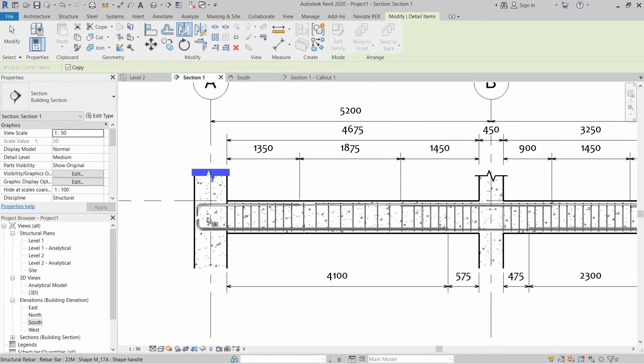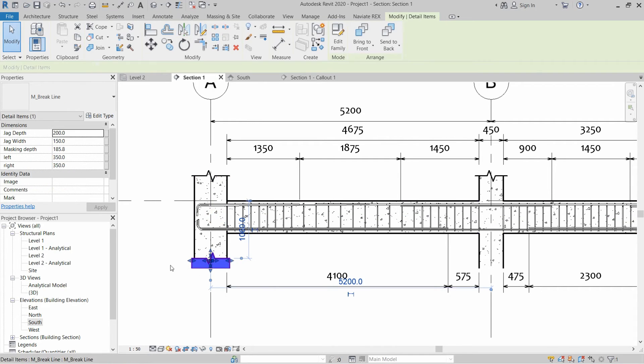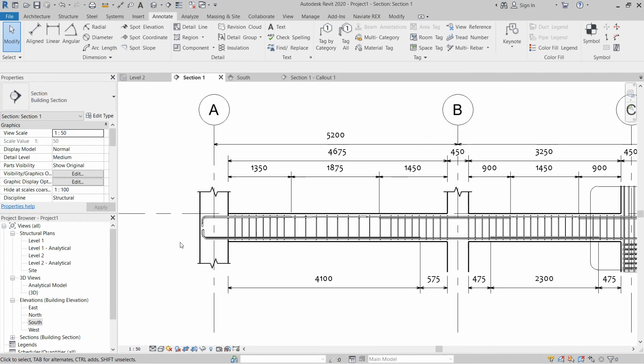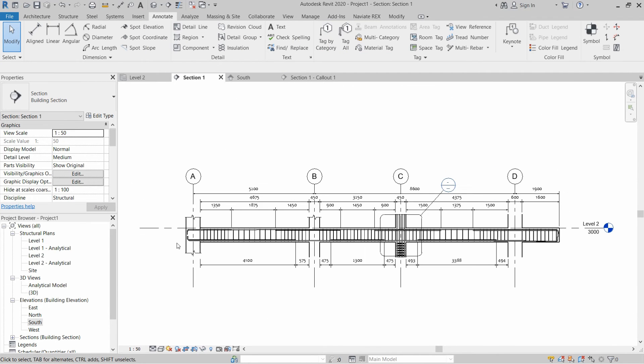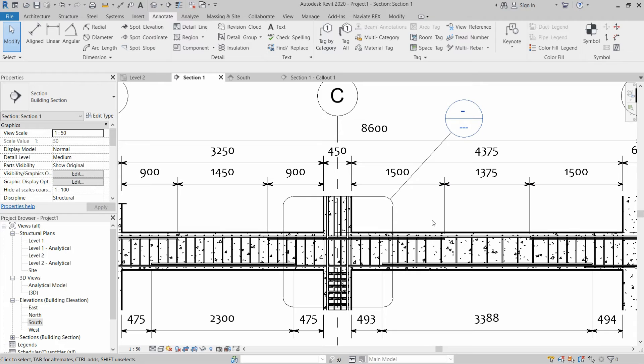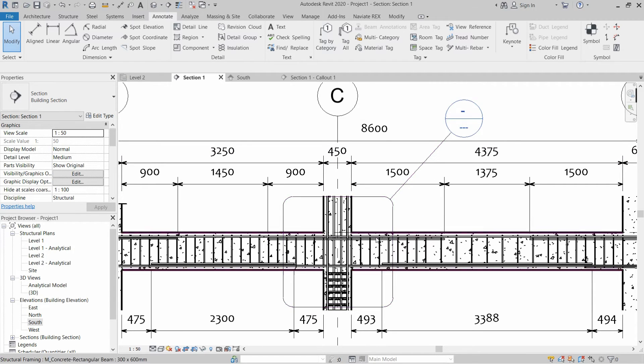Use the middle axis of beam and place it on the other side of column as well. Now let's check the break line in a callout view.